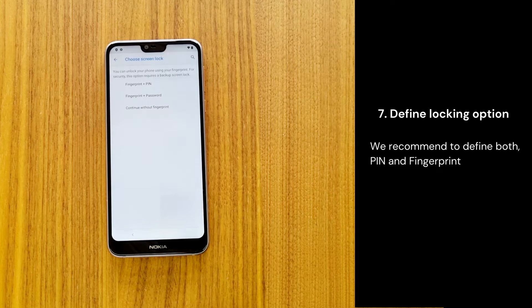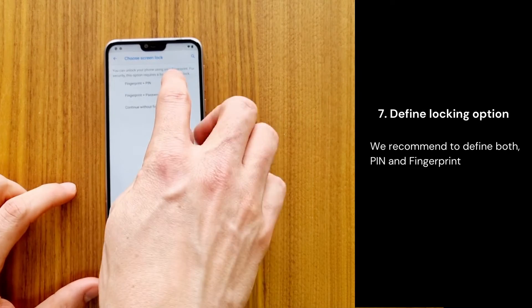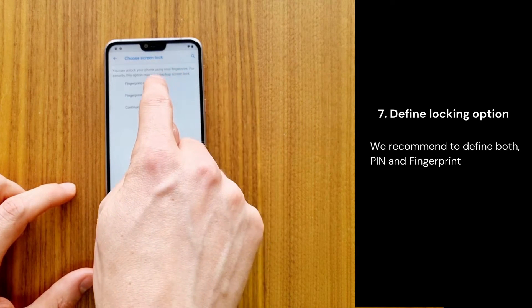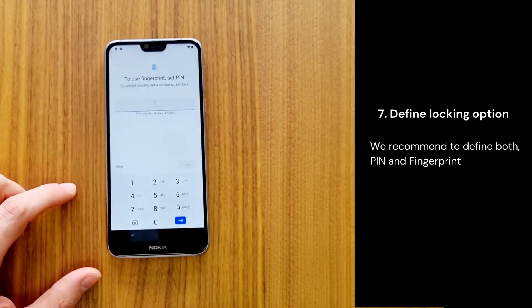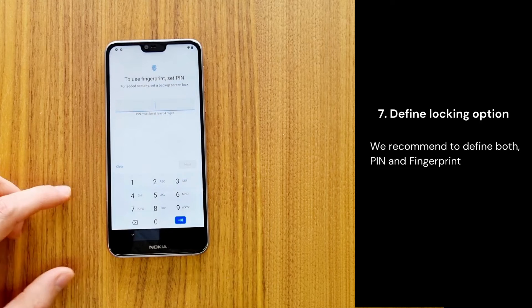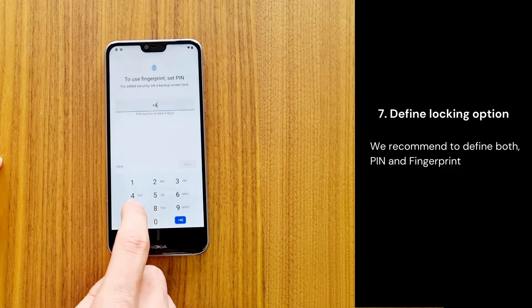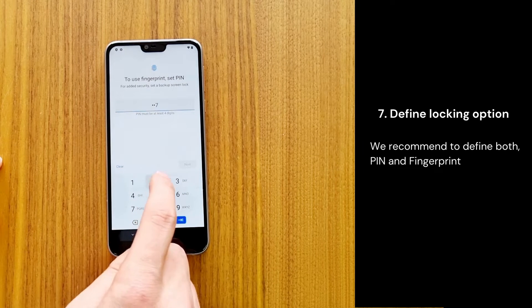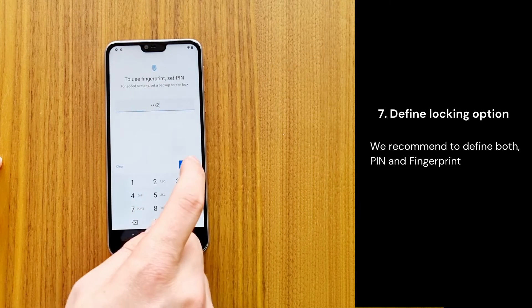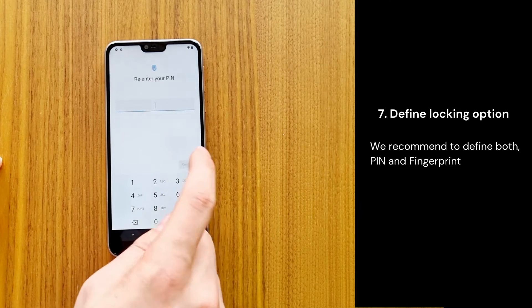Make sure to choose a secure PIN. Also make sure to remember the PIN, because you will need it to unlock your device once you turn it on.